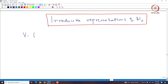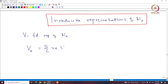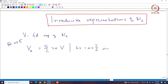Let us start with V being a 5-dimensional representation of SL2. Suppose V is written as a direct sum of H eigenspaces. Let us call VA to be the A-th eigenspace — that is, those vectors in V such that H acts on v as A times v. This is called the A-th eigenspace or weight space, and A is called the weight.